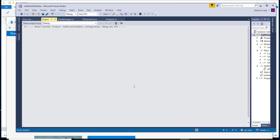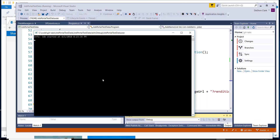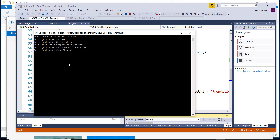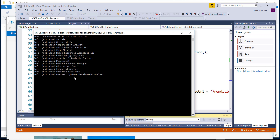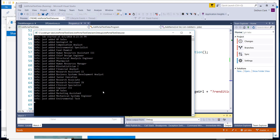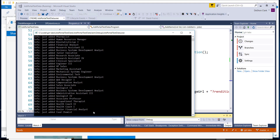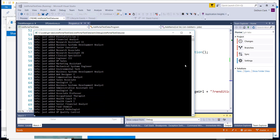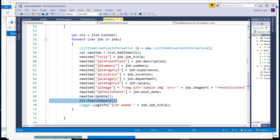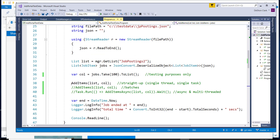After setting the publishing date, the code does an update and then executes the query. Running this against the test job posting list, you can see items being added one at a time — slow and steady synchronous processing. Since we only took the top 100 items, it would take a little while — so let's kill it and move on.